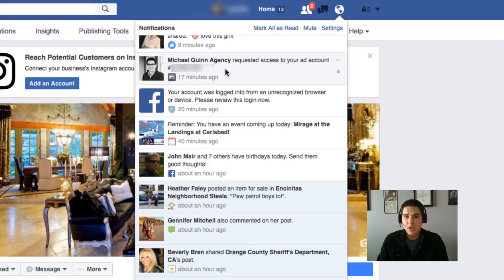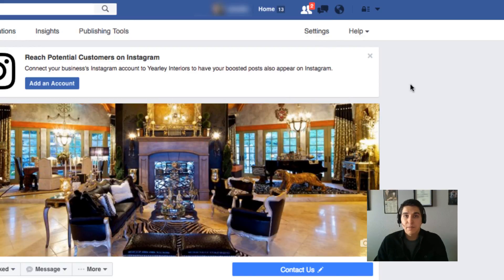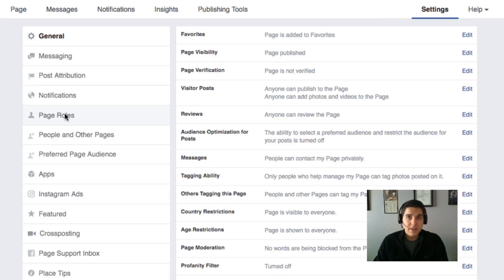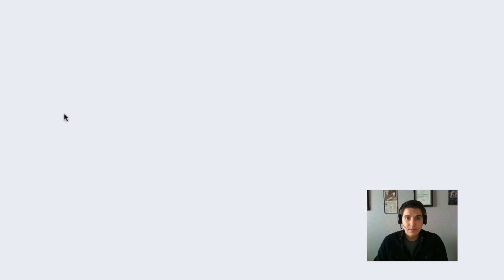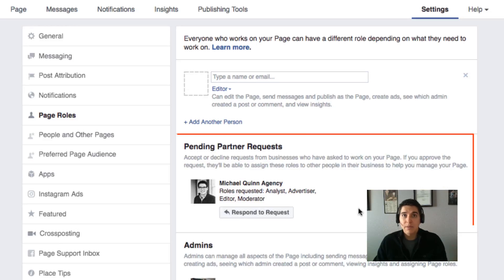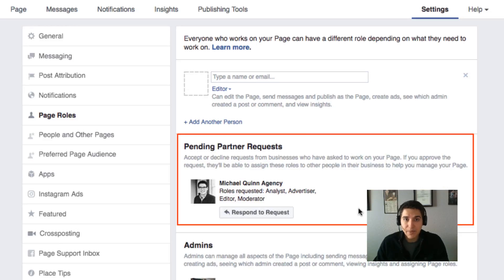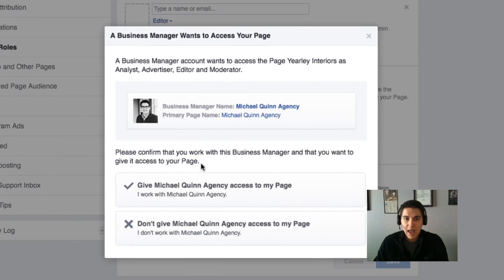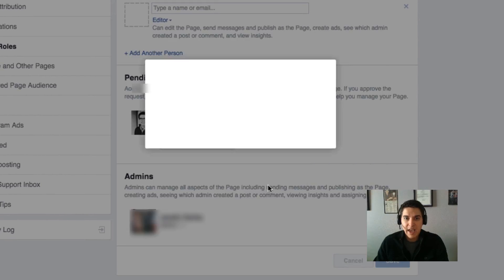Oftentimes this notification may get missed or overlooked. If that's the case, go to your page, click Settings in the top right, then go to Page Roles on the left. Under Page Roles you should see a request from your agency. You'll be notified what permissions they're asking for and you can simply click Respond to Request and grant the agency access.